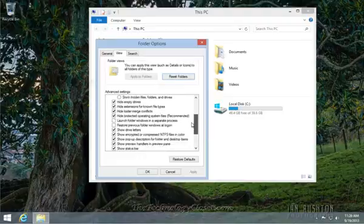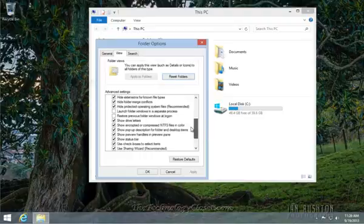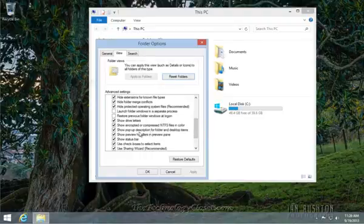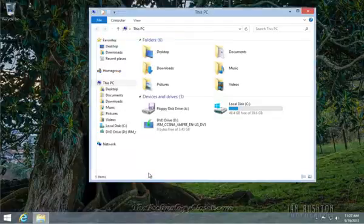Scroll down until you see Show Pop-up Descriptions. If you uncheck the box, select Apply, select OK.